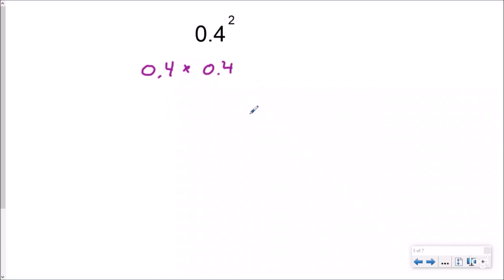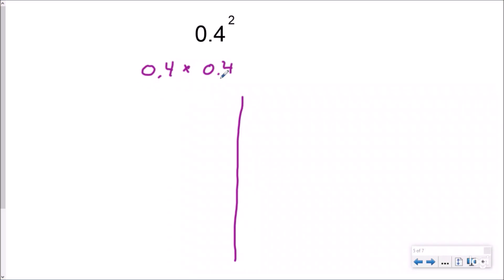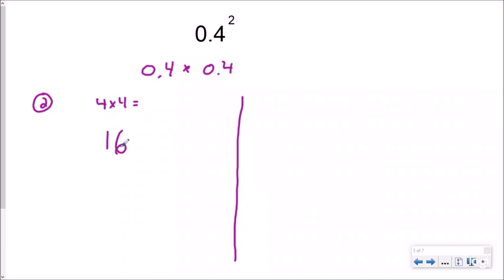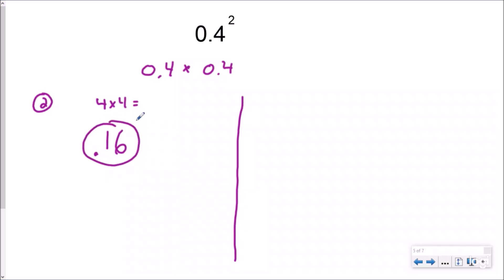Now there are two different ways to do this, so I'm going to draw a little line down here. One of them is to leave it as a decimal and just multiply using our decimal knowledge. I have two decimal places right here — I'm going to set that and forget it. Four times four equals 16, and because I had two decimal places, I just need to move my decimal over back twice. And so your answer would be sixteen hundredths.